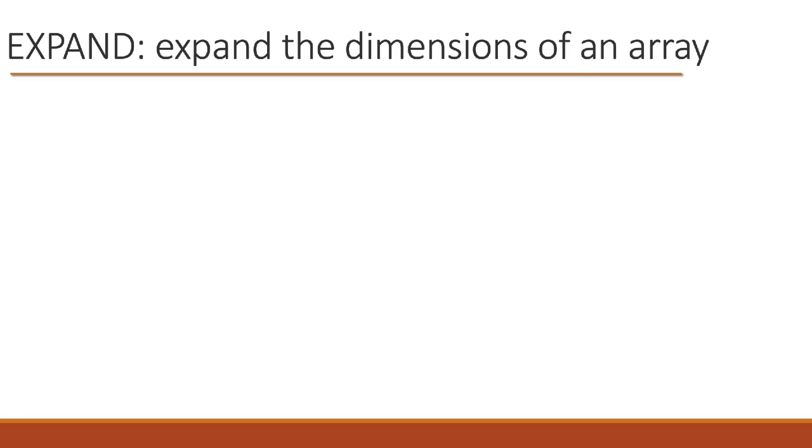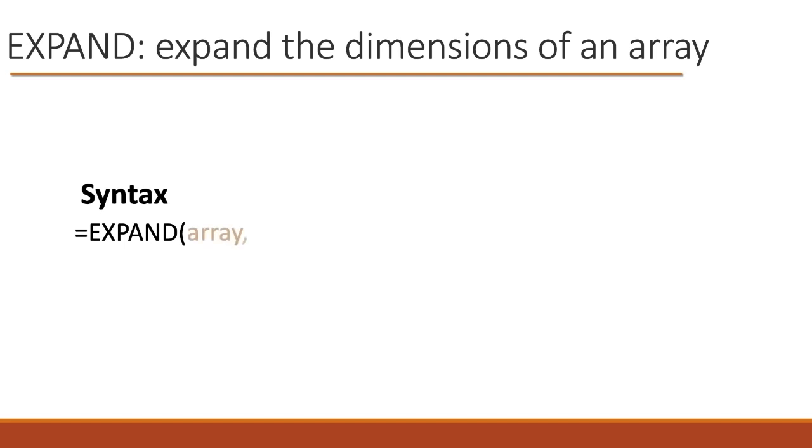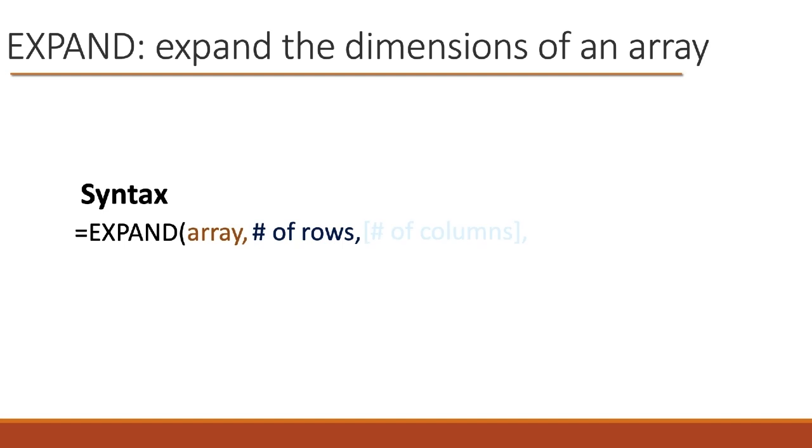I want to start by looking at the syntax. The function has four arguments. We say equals expand, open the parenthesis, and the first argument is the array. So that's what Excel's documentation calls it, an array. But don't let that confuse you or scare you. It's just a range. There's nothing special about it, and it has nothing to do with array functions. It doesn't have to be a table or anything. So you put in the cell references, or if you've created a range name, you can use that. Second argument is the number of rows, and that means how many rows do we want to end up with, not how many new ones we want.